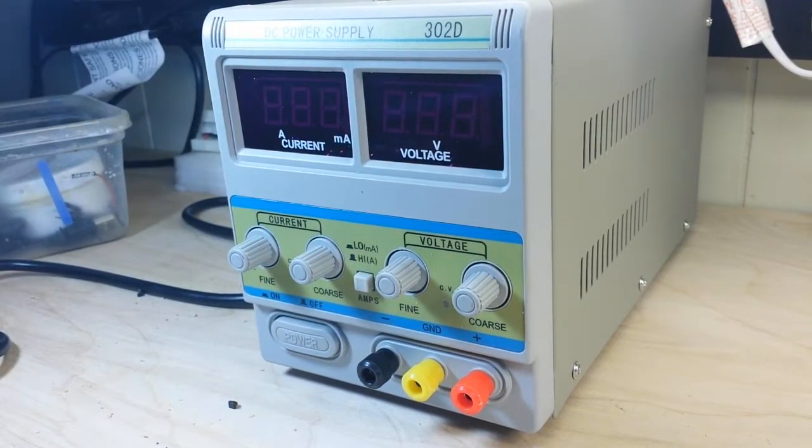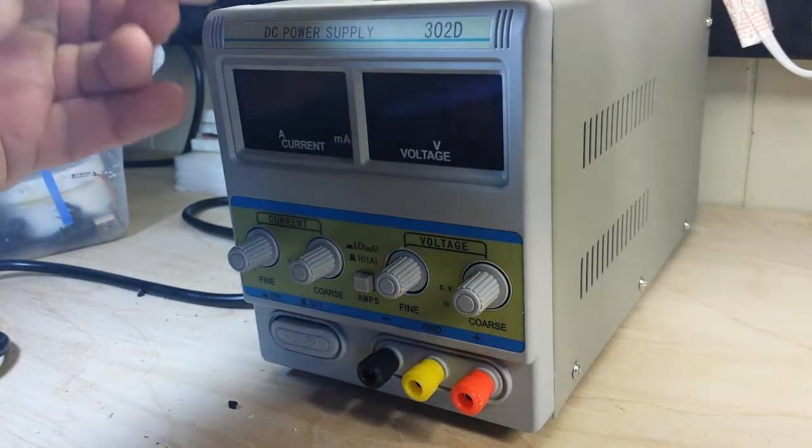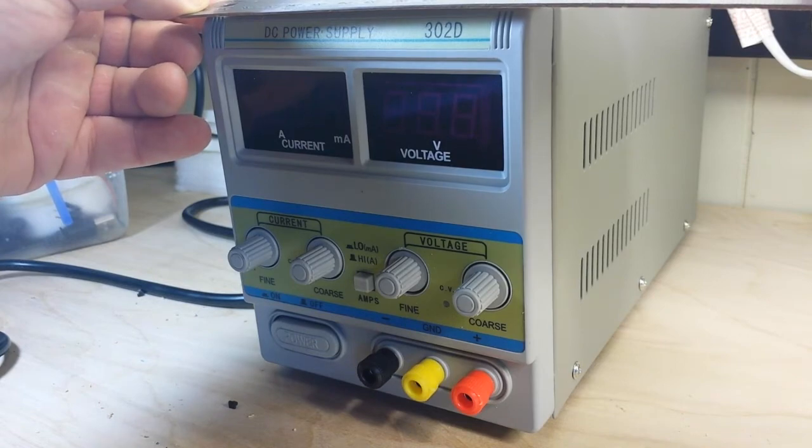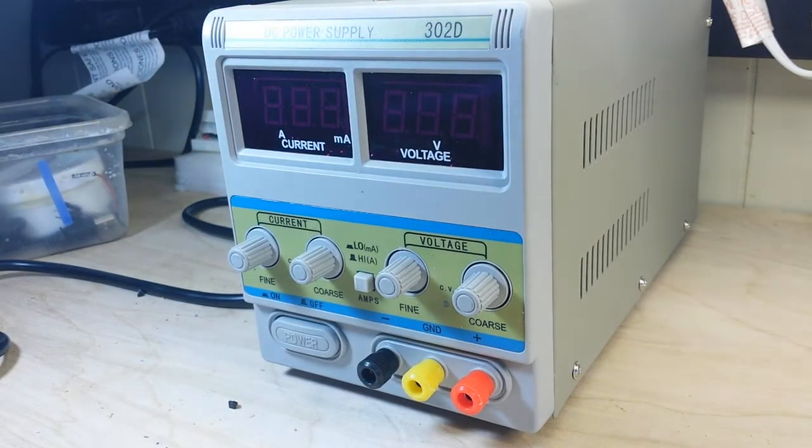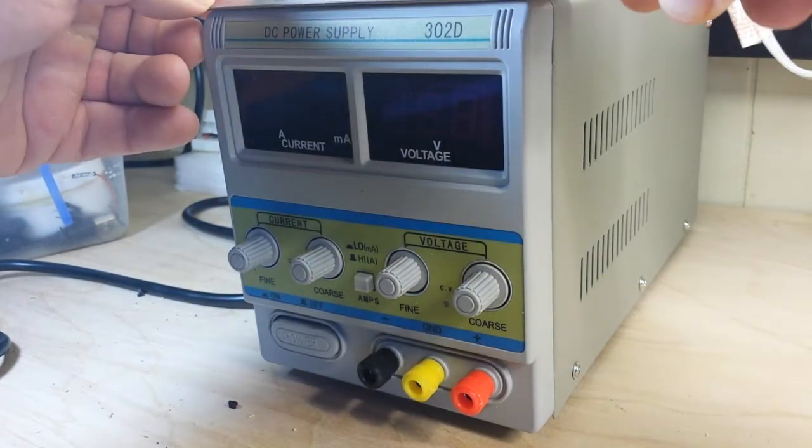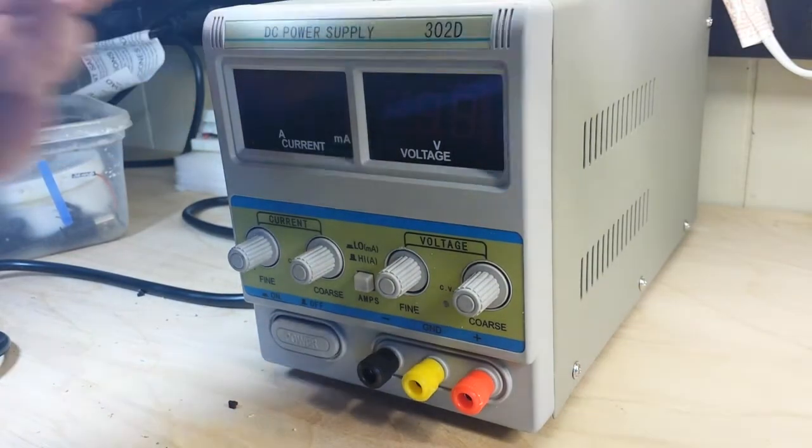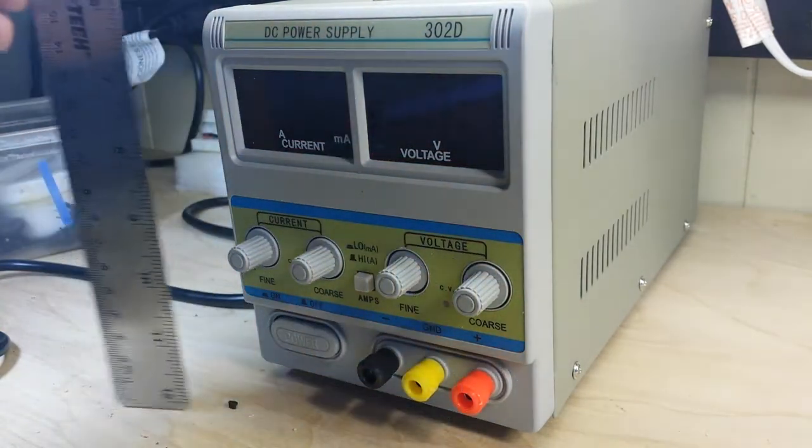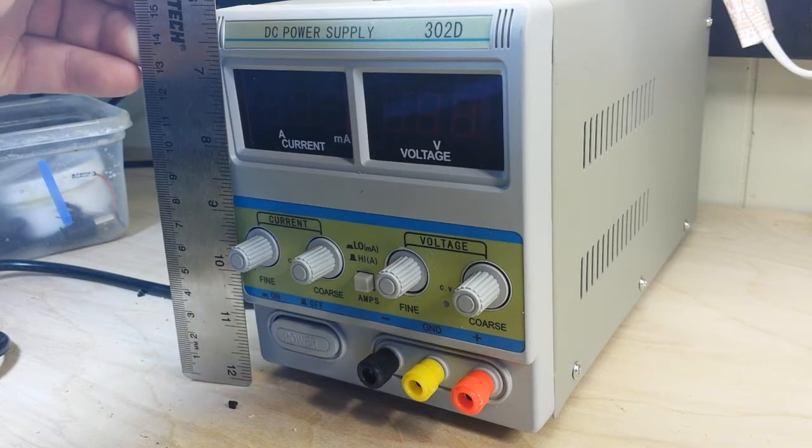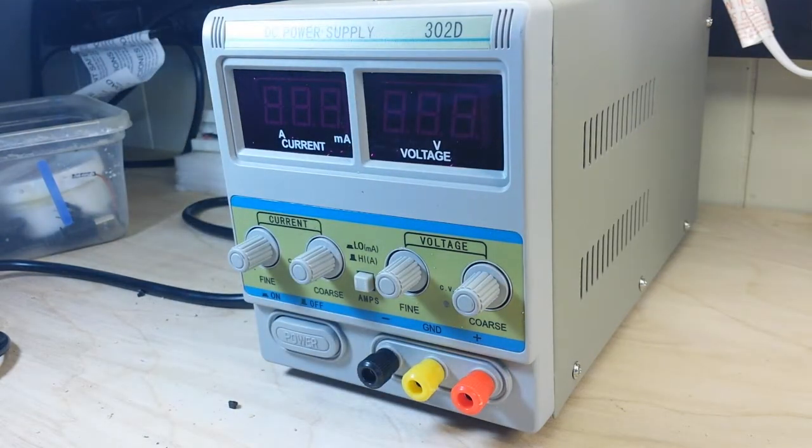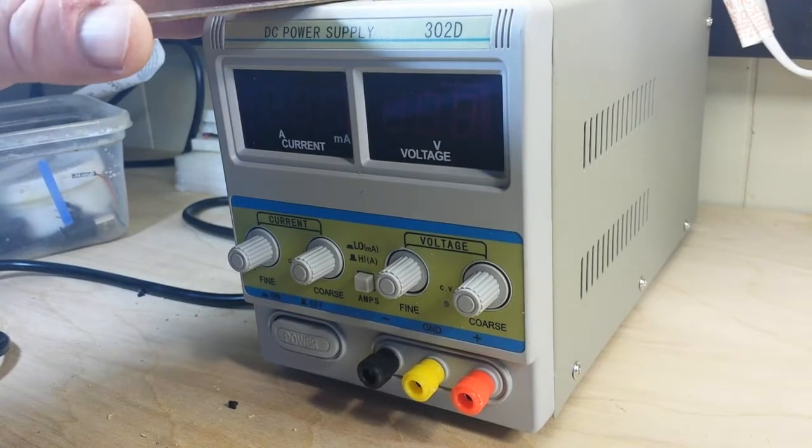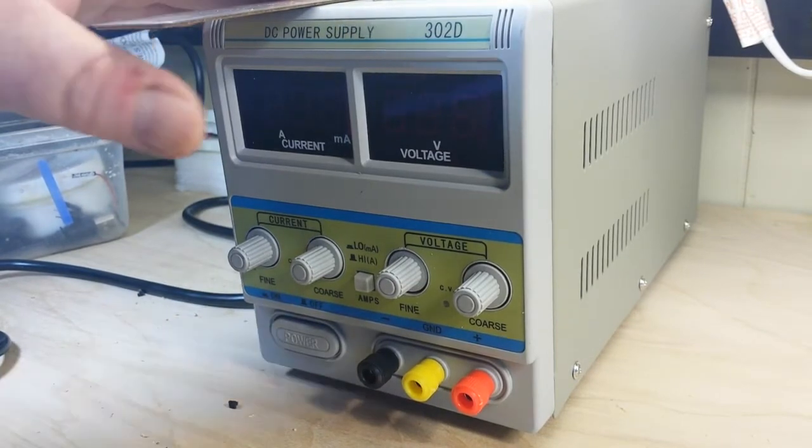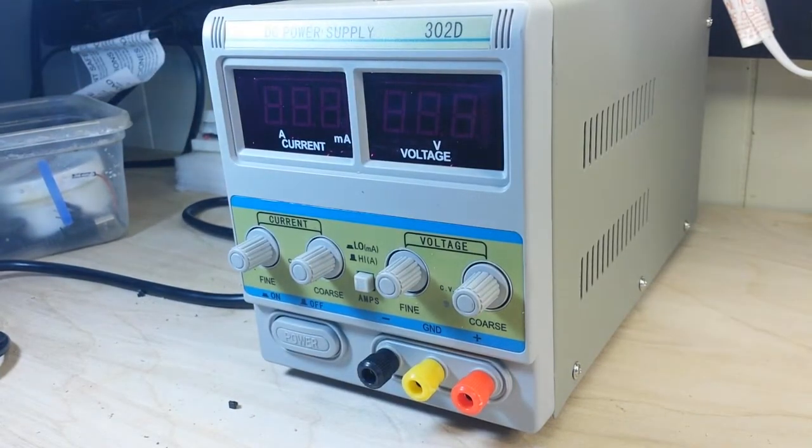Let's get some size specifications here. It is five inches wide, for those of you metric types that's twelve and a half centimeters, about six inches tall and about ten inches front to back.